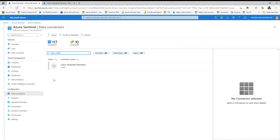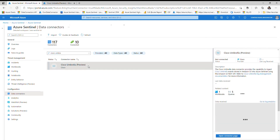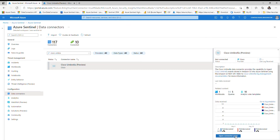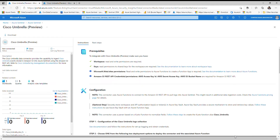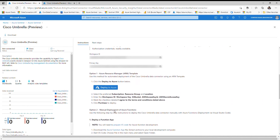As I mentioned, all these third-party data connectors are using Azure Functions in order to communicate with third-party security products via REST APIs. For example, if you deployed any third-party data connectors using the connector page and using Deploy to Azure, it will deploy an Azure Function app.